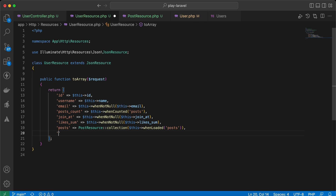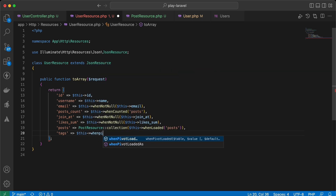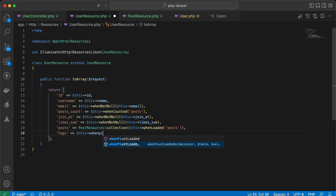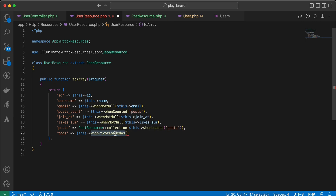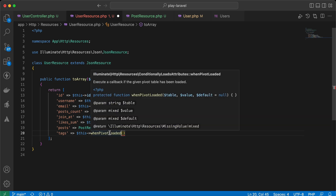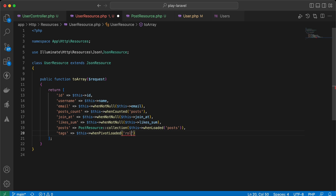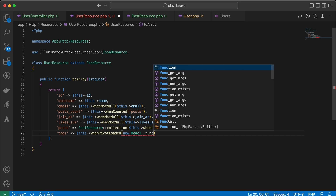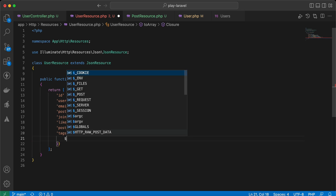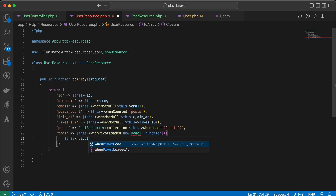For many-to-many relationships we can use whenPivotLoaded. We call $this->whenPivotLoaded with the pivot table name or pivot model (using new ModelName). The second parameter is a function receiving $pivot, from which we can return any values we want from the pivot table.